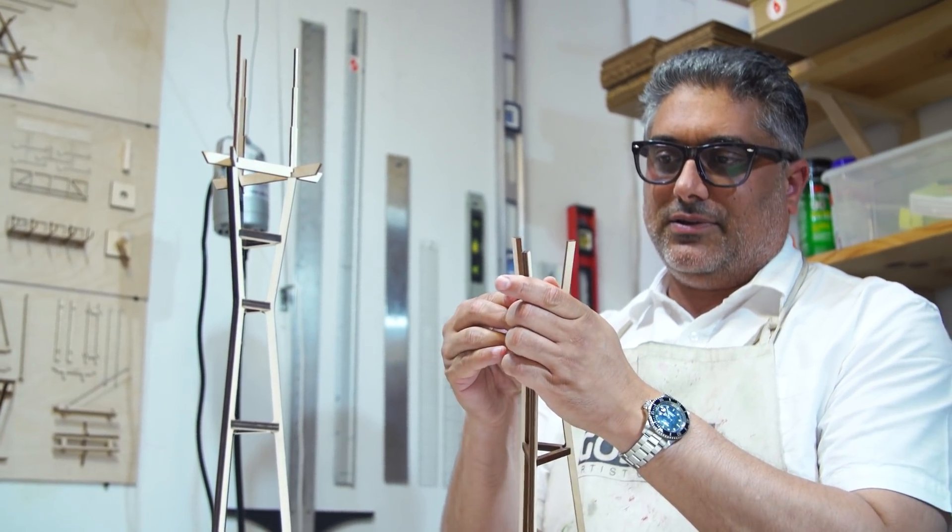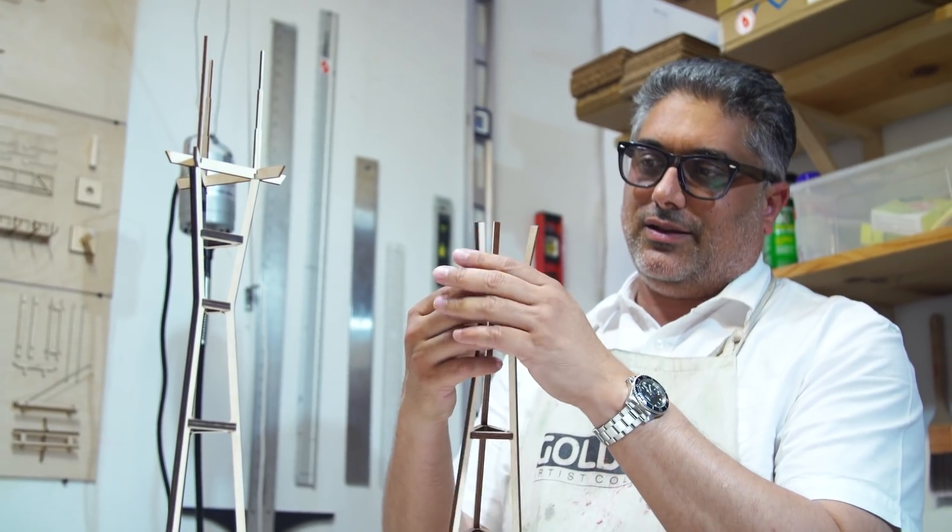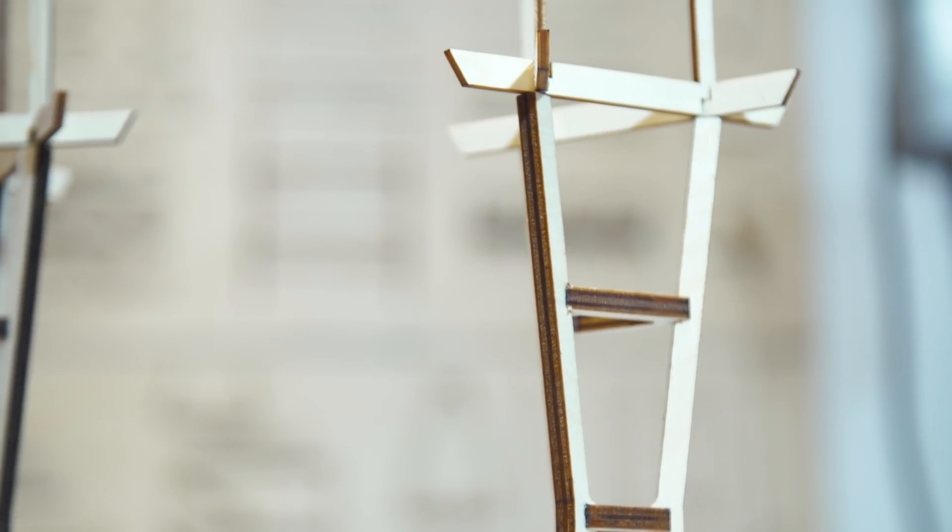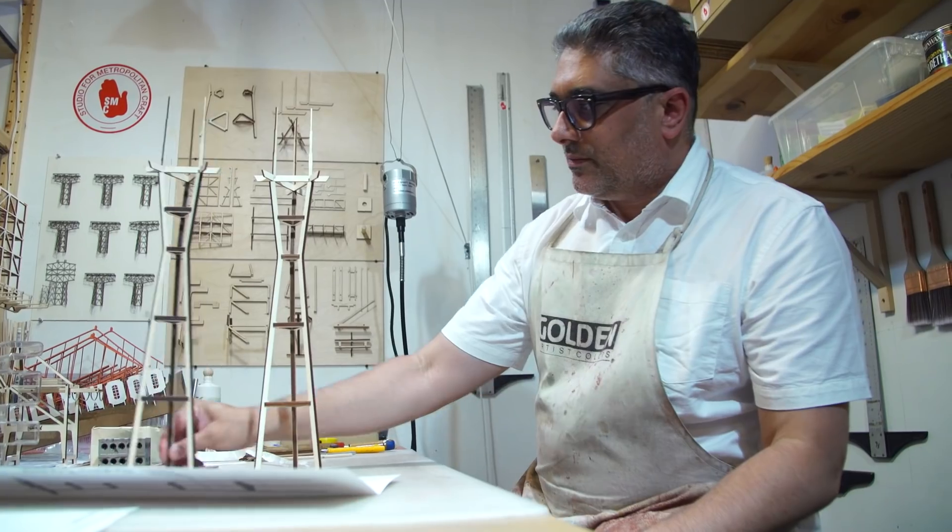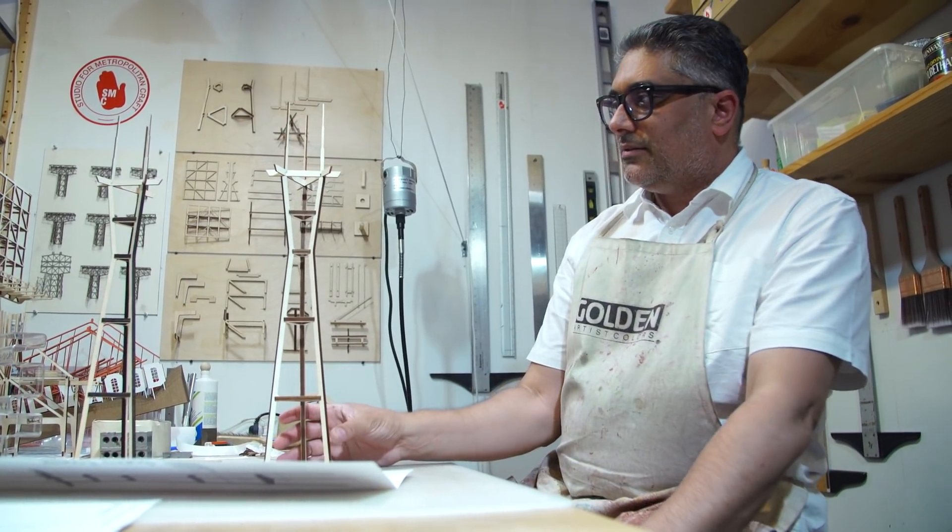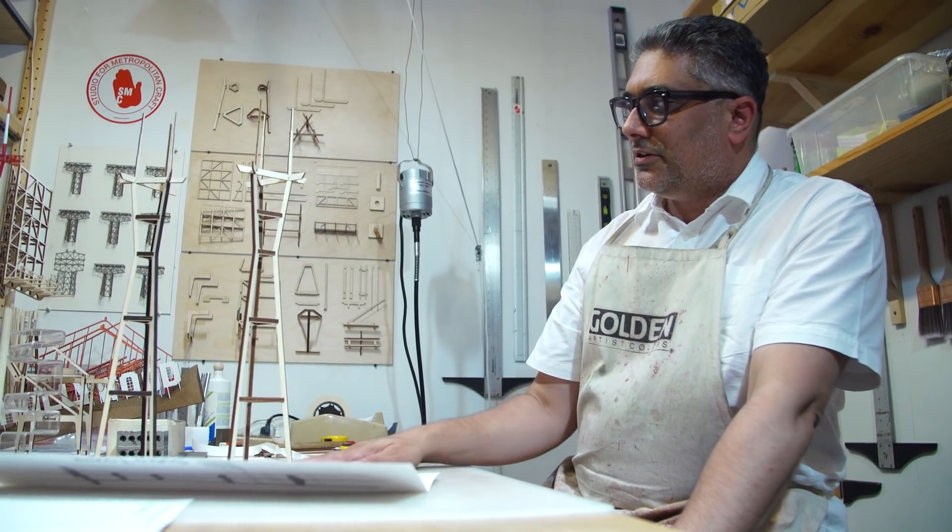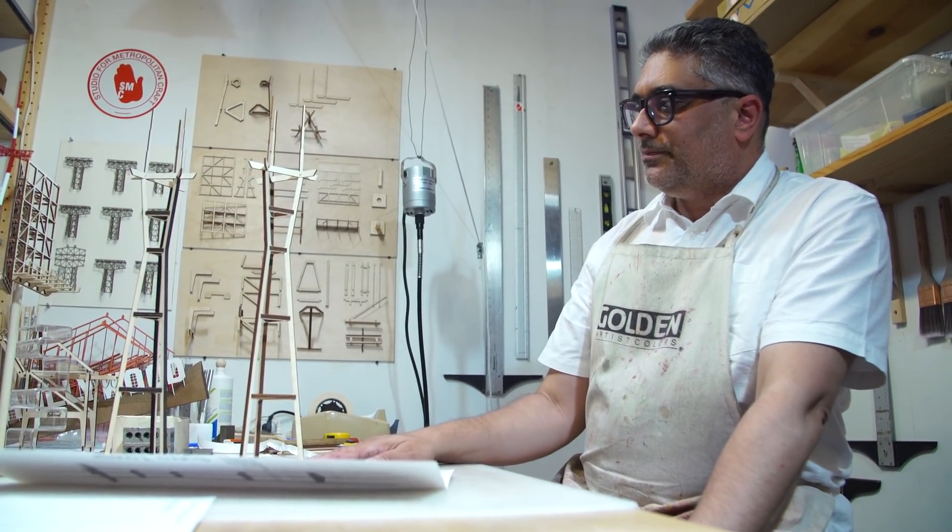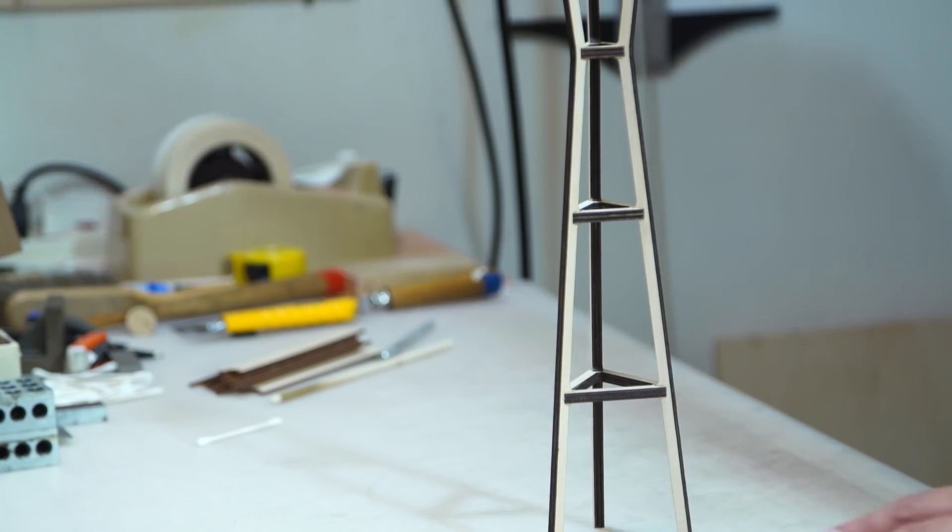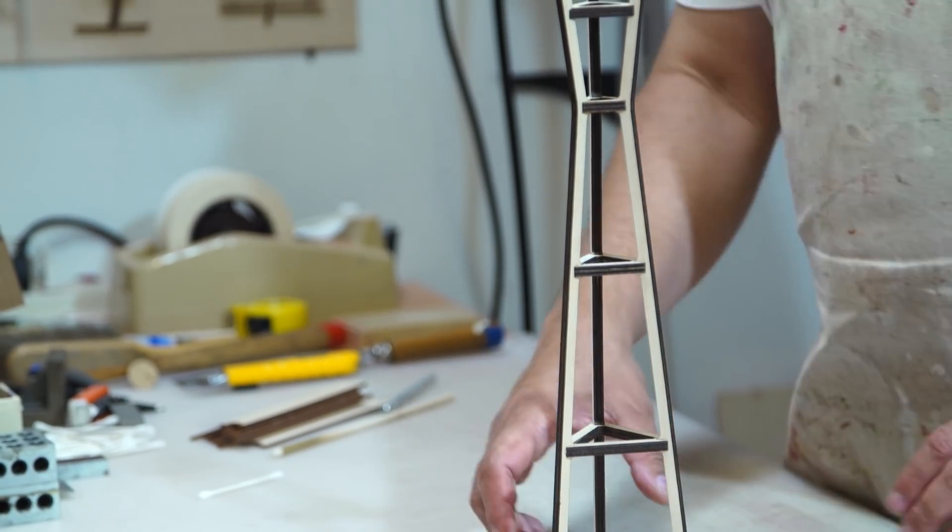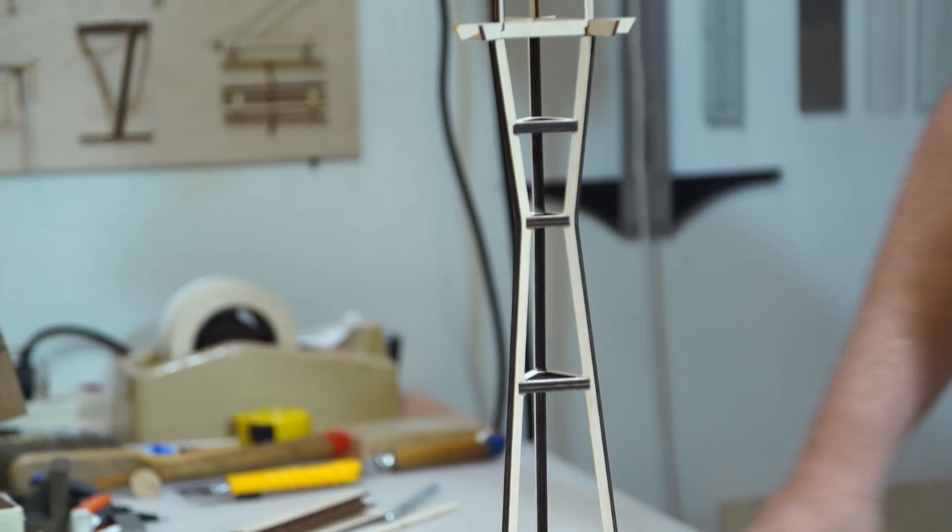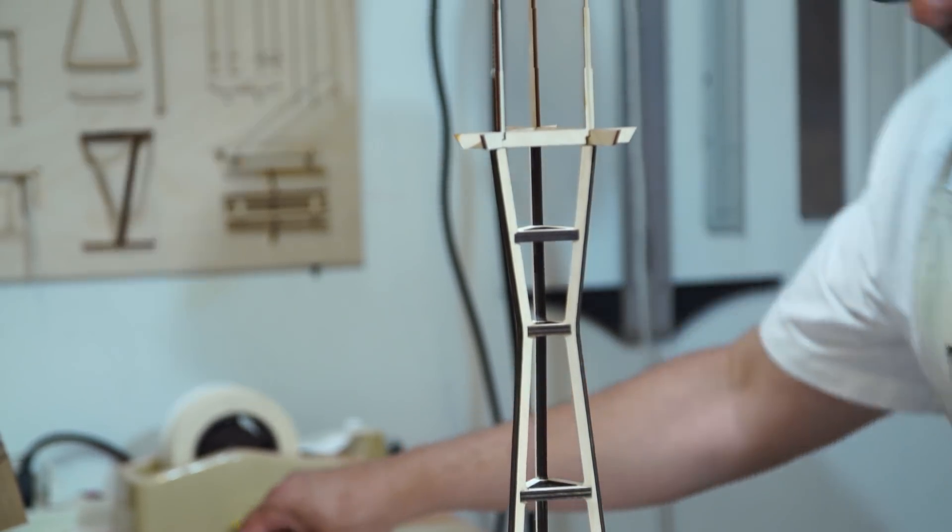Lasers do vary a little bit between machines. The kerf size, which is the size of the cut and how much wood it takes out, varies a little bit. But generally it's an extremely consistent process, and I've really enjoyed getting into the micro details of it and how it all fits together.